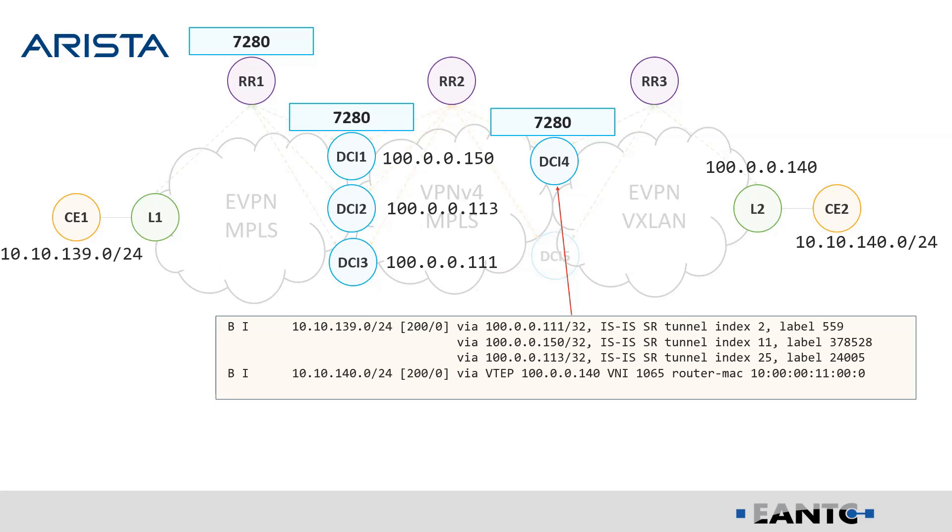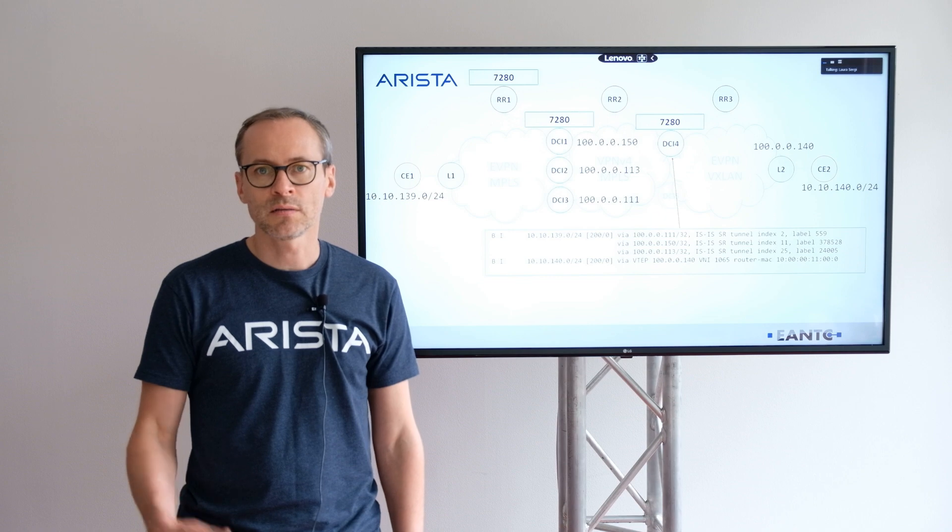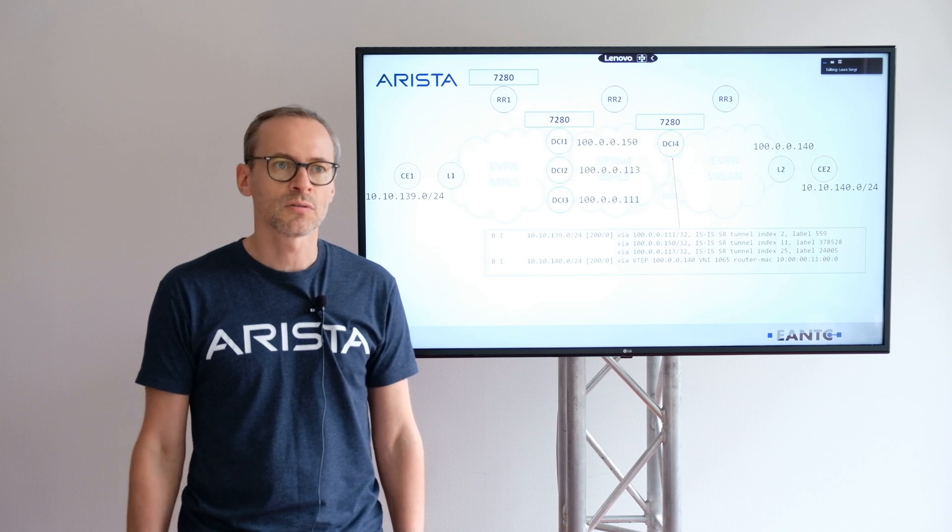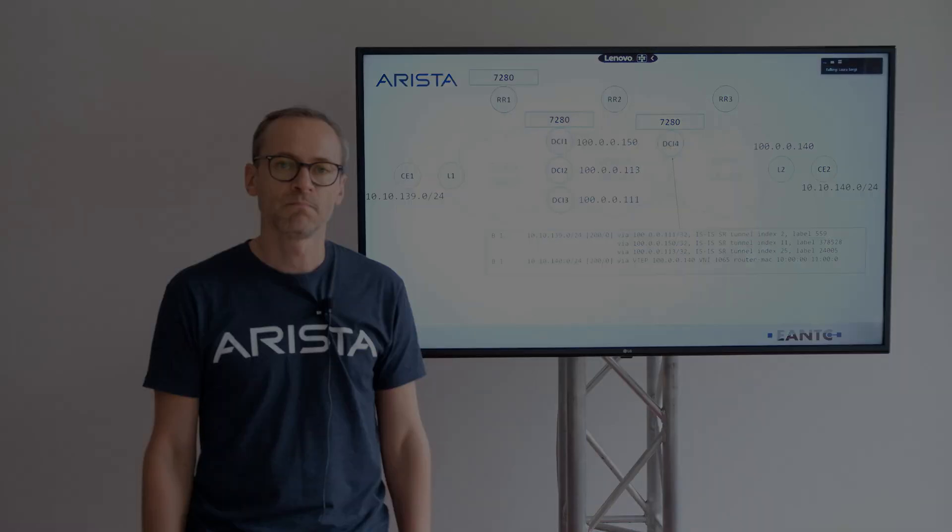So via 111, 150, and 113, and the transport which is used for data plane is MPLS, and the control plane is based on ISIS segment routing. So the next slide will be introduced by Juniper.